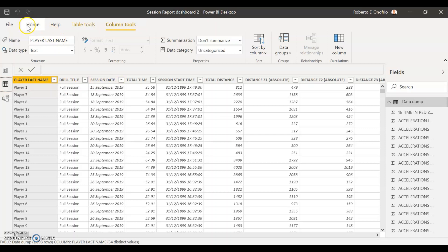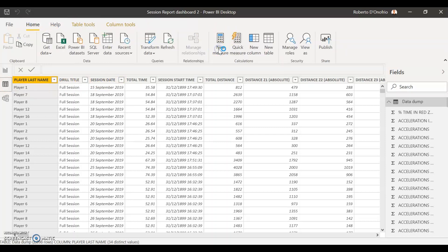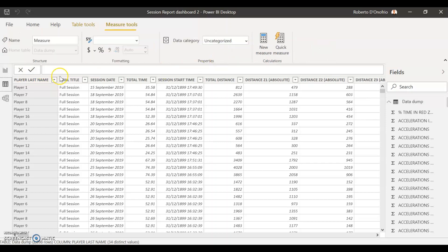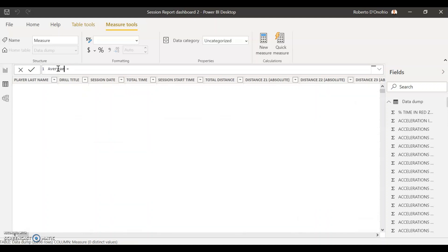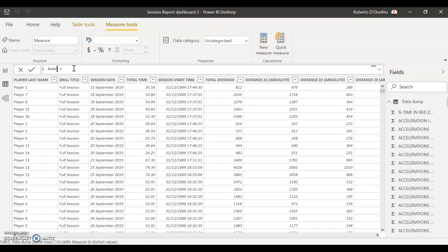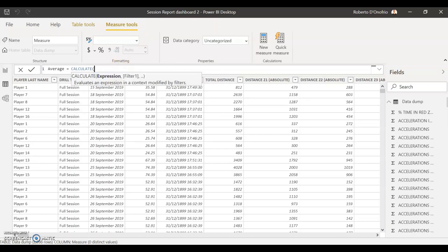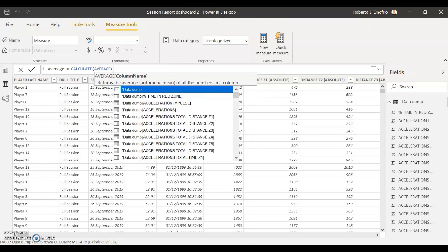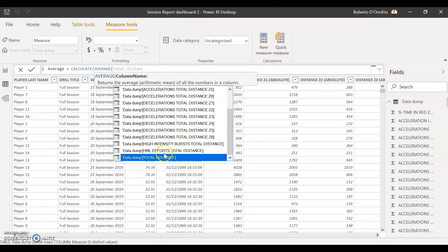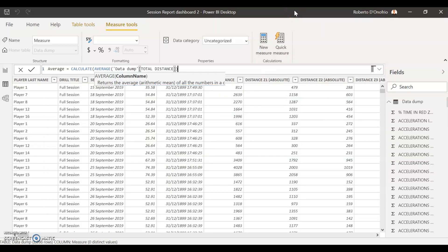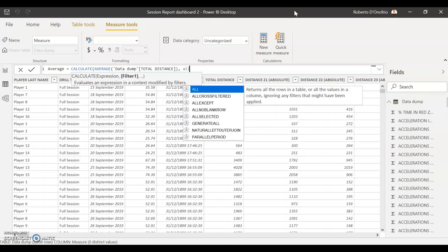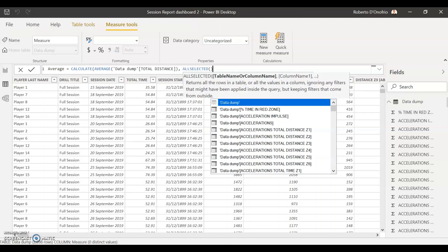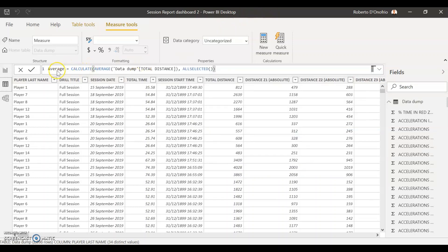Come back to the data tab and create a new measure. First we want to create an average measure — this is just going to be the average of the value I have selected. Similar to the last formula, first type in CALCULATE, then select the AVERAGE function, and select total distance as the column. Close the first bracket, comma, ALLSELECTED, then double close that and hit Enter. That's your average measure calculated.